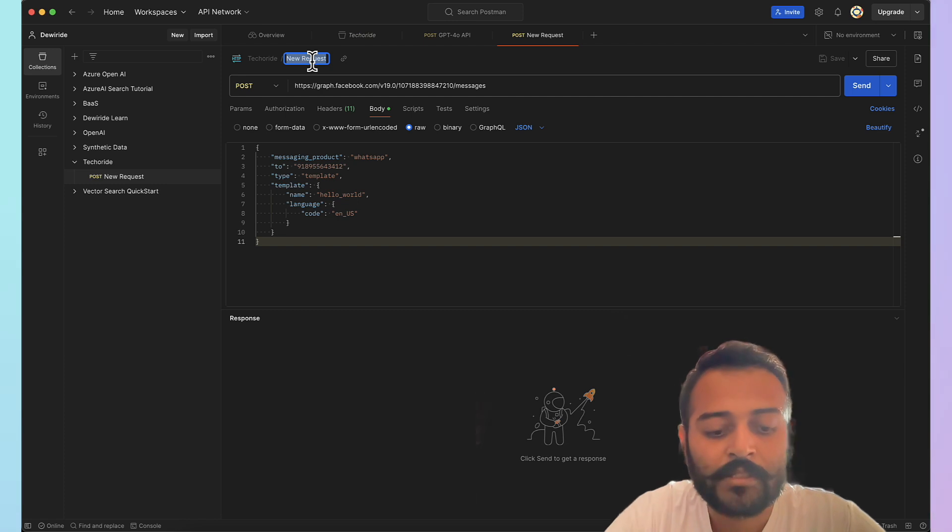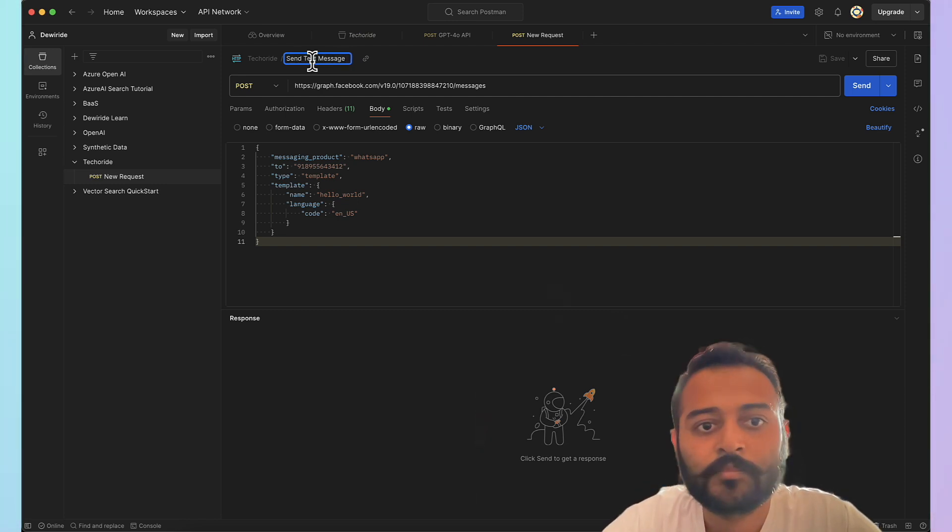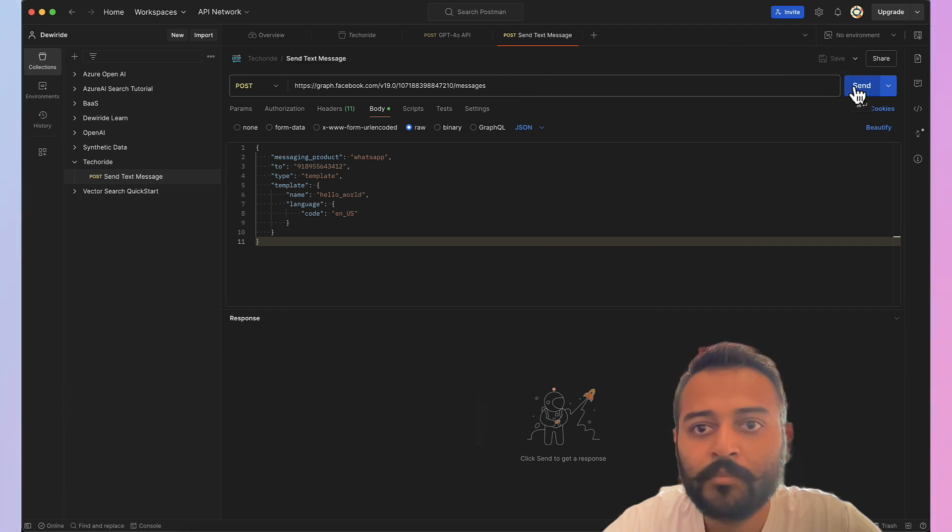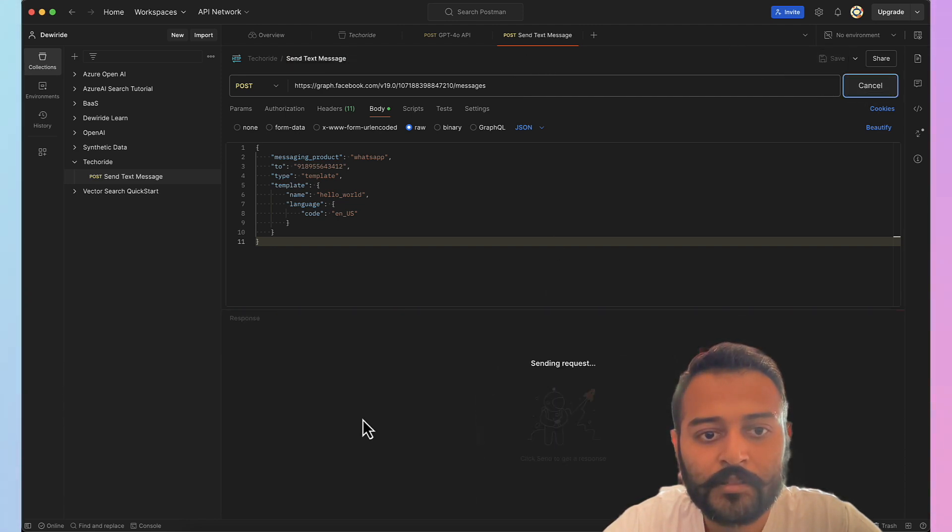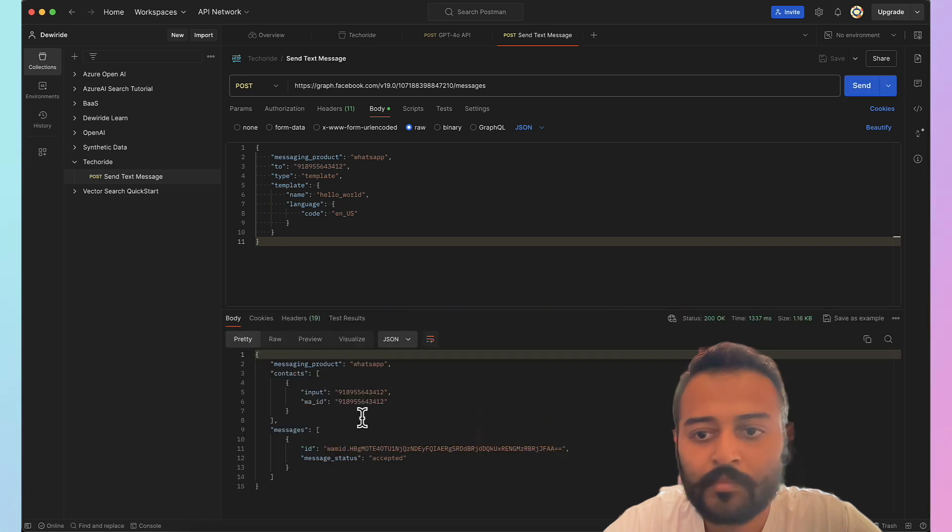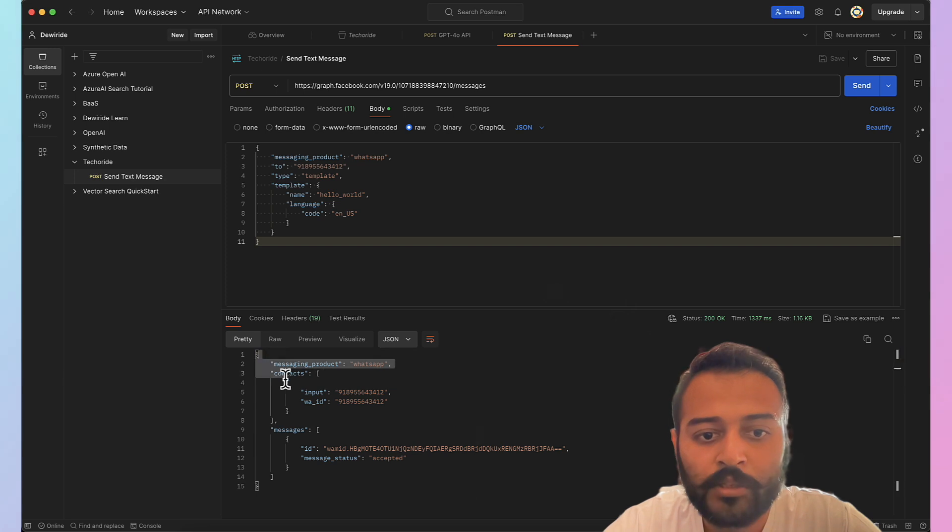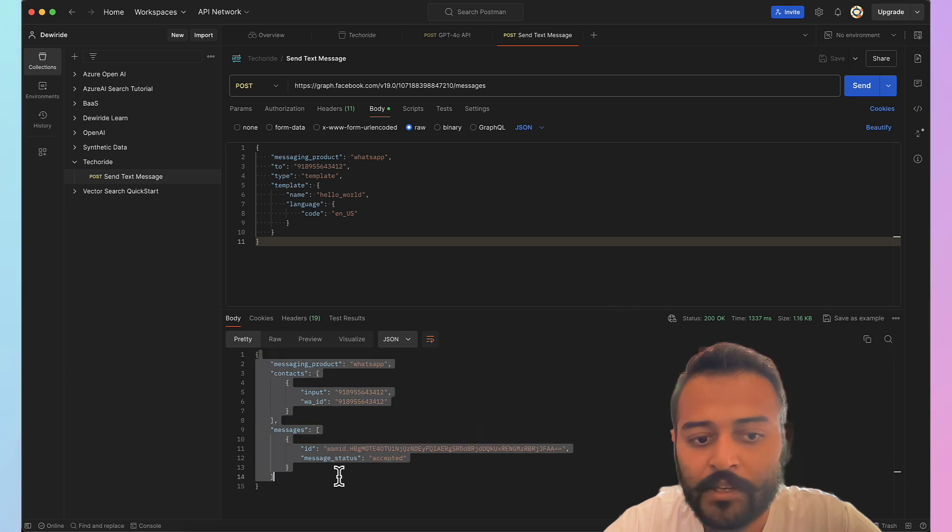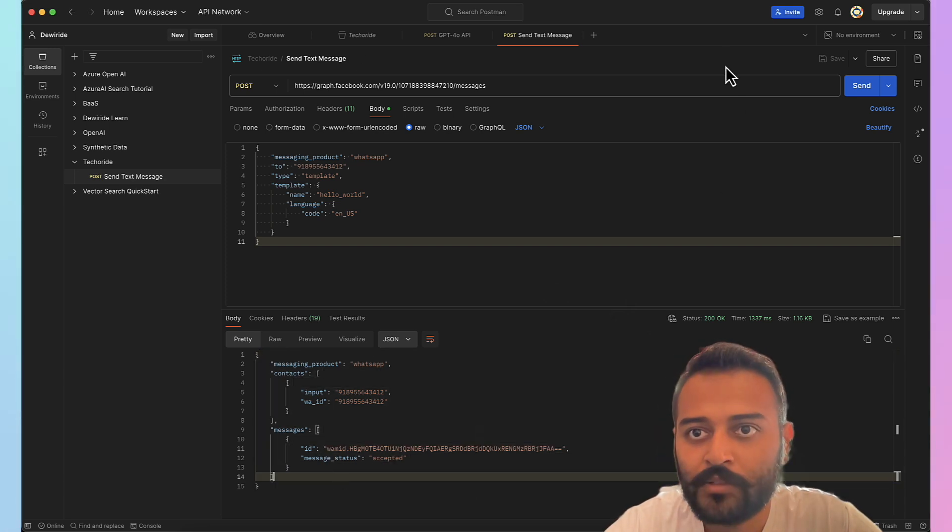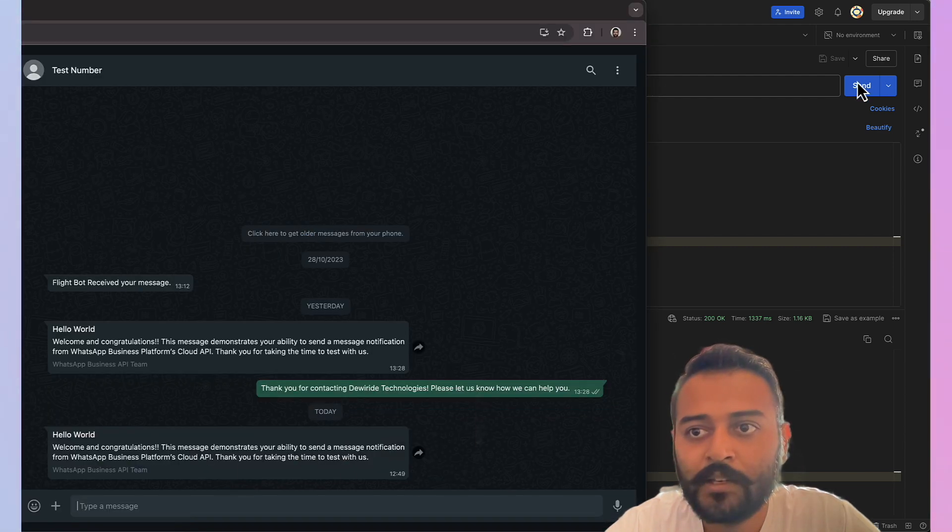Let me change this. Send text message. Okay, let's send it and we got 200 OK response and this is the payload that we have received and I just received a message on my WhatsApp. Let me open it up. See here we received our first message through the Postman.